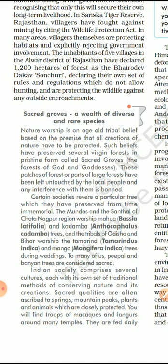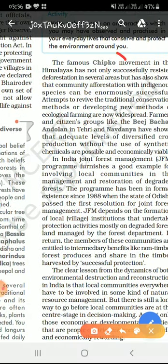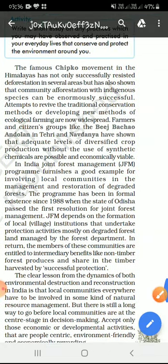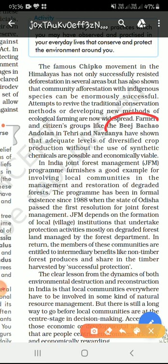For protection, a very famous movement in Uttarakhand was the Chipko Movement, led by Gaura Devi, where villagers hugged trees to prevent logging. Related movements include the Beej Bachao Andolan and Navdanya. The Navdanya movement focused on conservation of our traditional seeds.